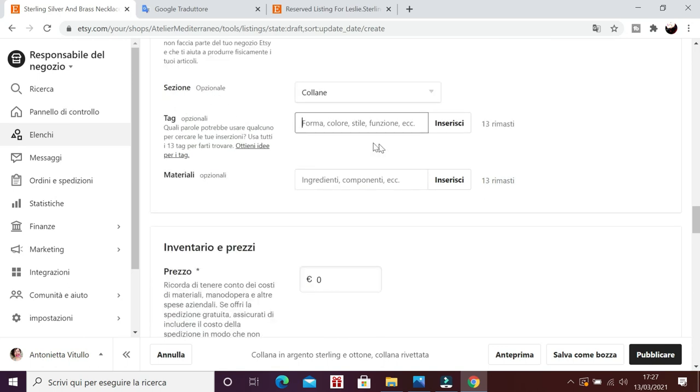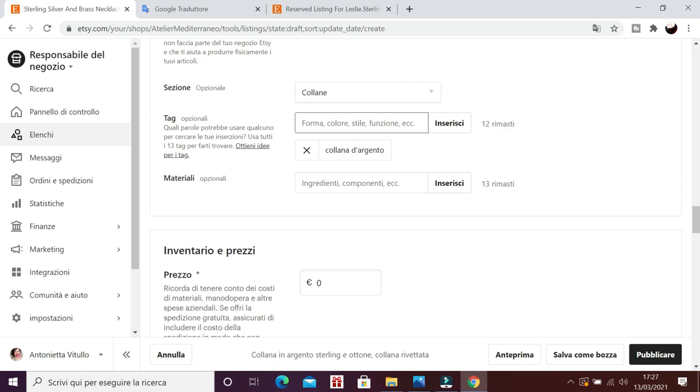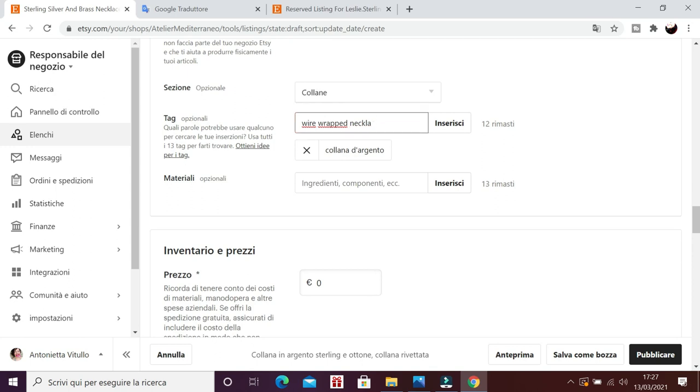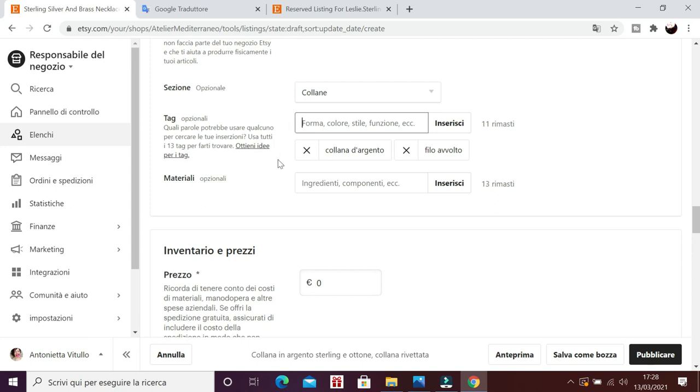E poi ci sono i tag che sono estremamente importanti. Perché sono le parole chiave. Quelle che permettono alle persone di trovare l'oggetto. Quindi vanno assolutamente inserite. Insomma per esempio silver necklace. Ora non vado per ordine di importanza ma quelle che mi vengono in mente. Wire wrapped necklace. Eccetera. Questa è troppo lunga. Allora siamo costretti a mettere una frase più corta. Possiamo aggiungerne, anzi è meglio aggiungerne altre 11. Bisogna inserirle tutte. Perché sono fondamentali. Perché la gente ci trovi. Altrimenti non siamo alti nella posizione SEO. Cosiddetta SEO.